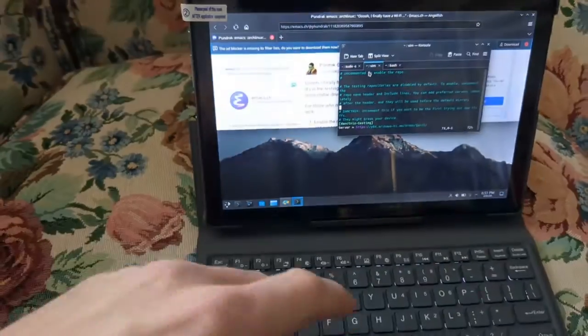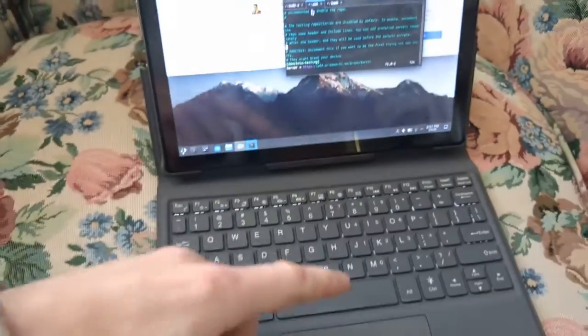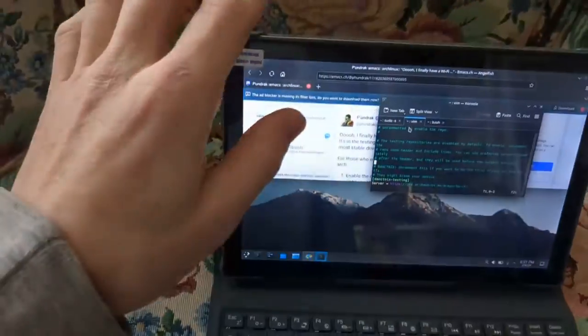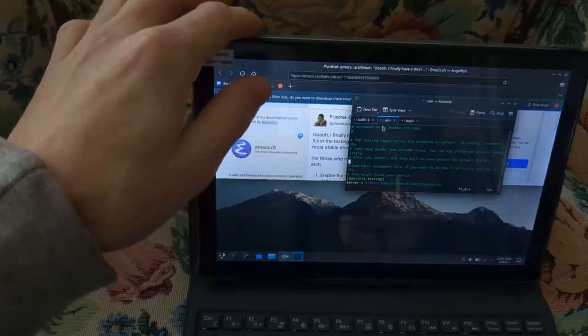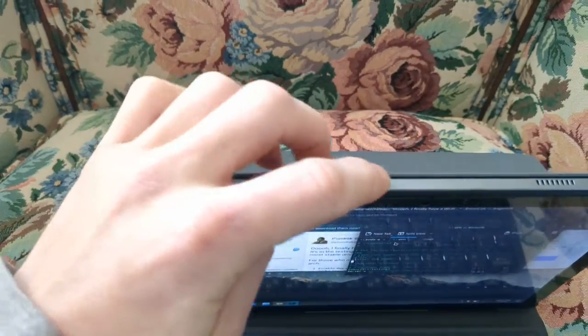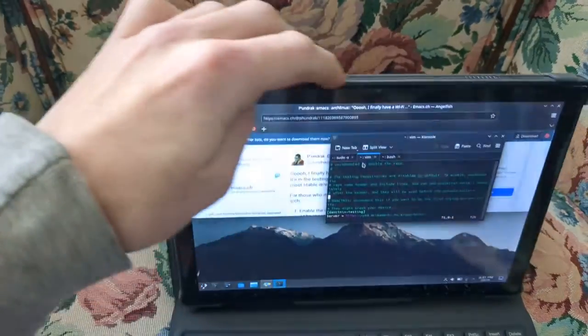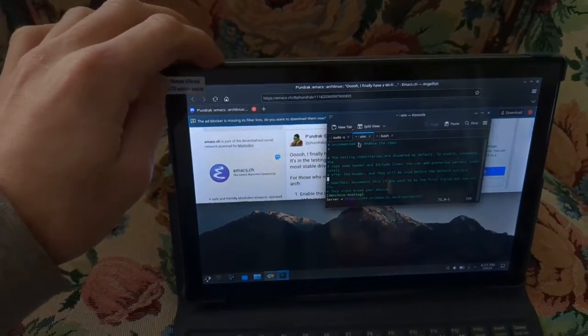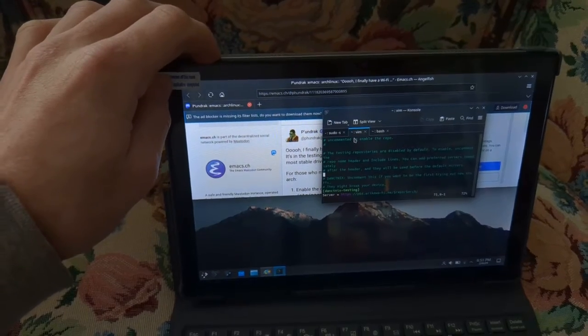Hey guys, so we're looking at the beautiful PineTab 2 again. I really love the build quality on this one. As you can see, it has a nice metal backing here. It is a nice build quality.